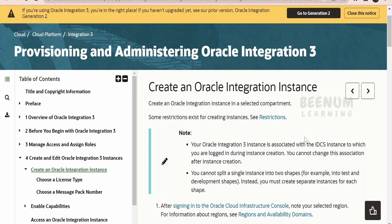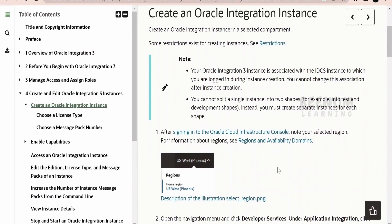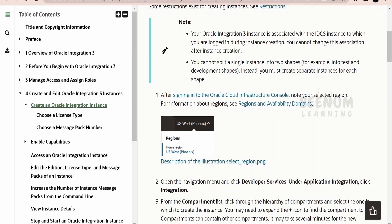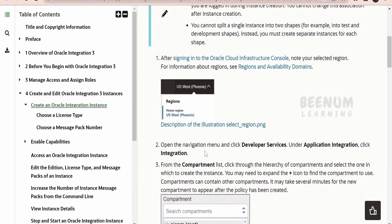In this document, Oracle has documented each and every step which we need to follow in order to provision or create an Oracle Integration 3 instance. This is also covering Oracle Integration 2 instance creation, but our focus for this class is creating an Oracle Integration 3 instance. First, we need to log into our OCI console, then go to Developer Services from the menu, and under that select Application Integration.